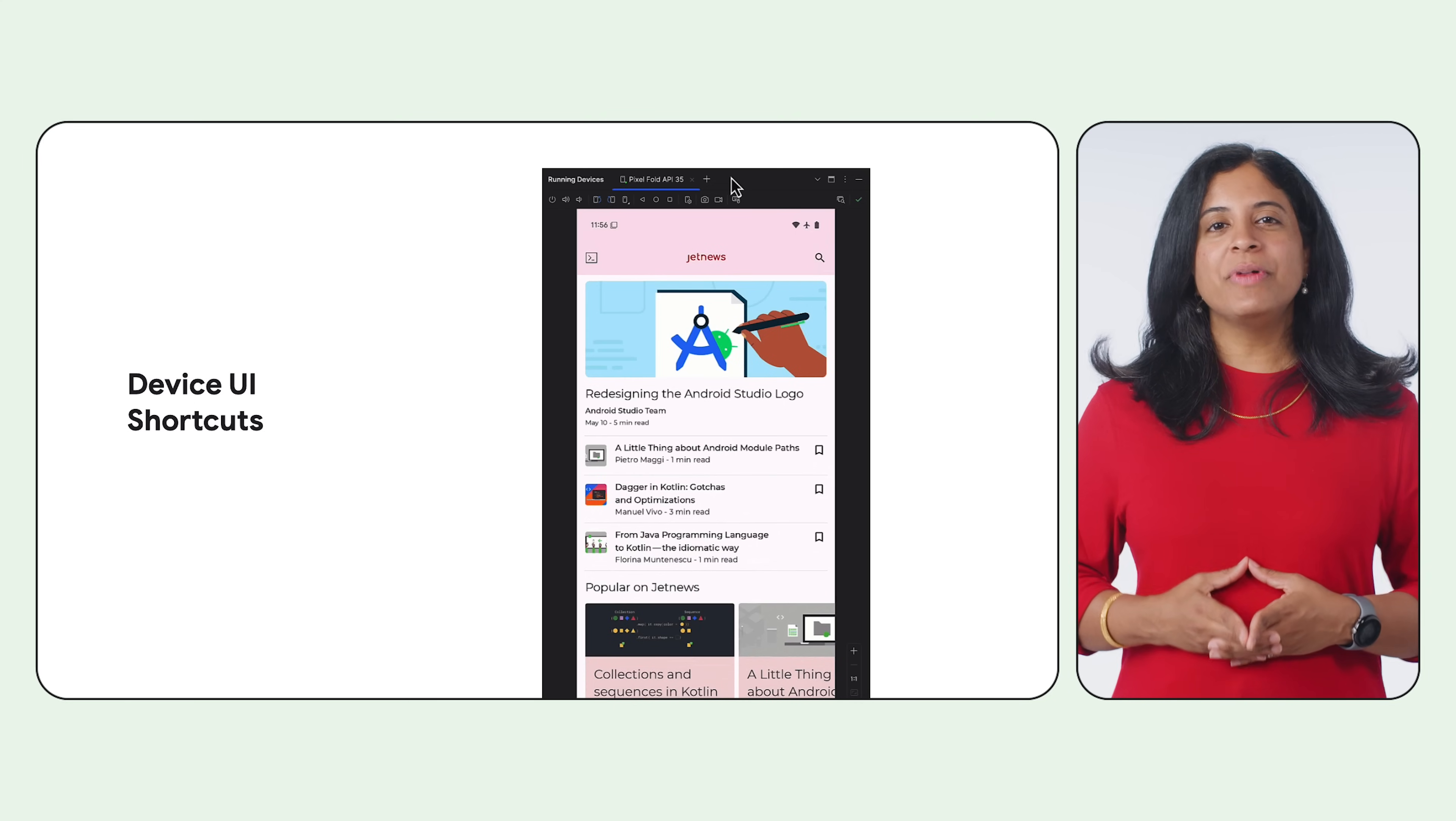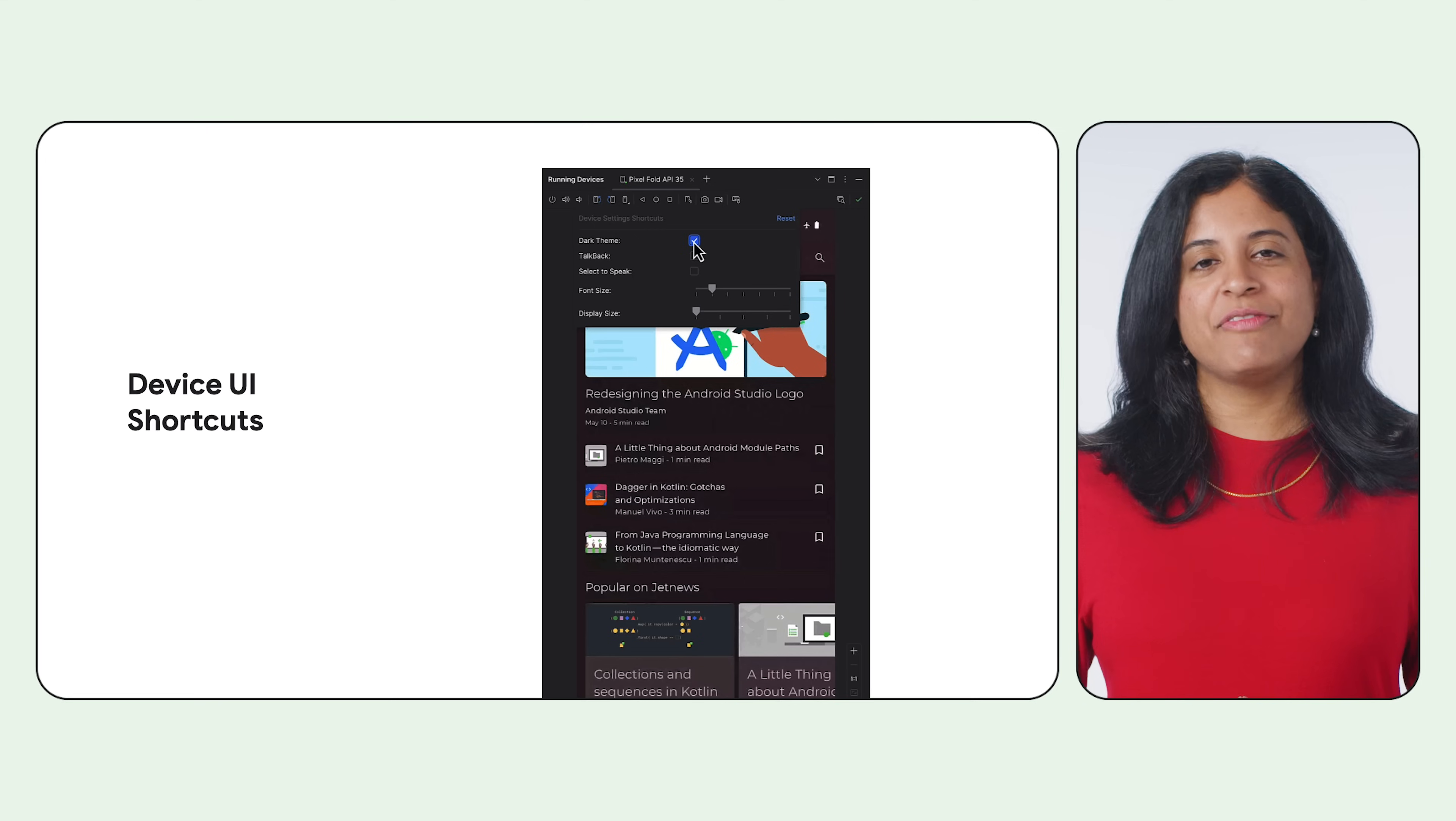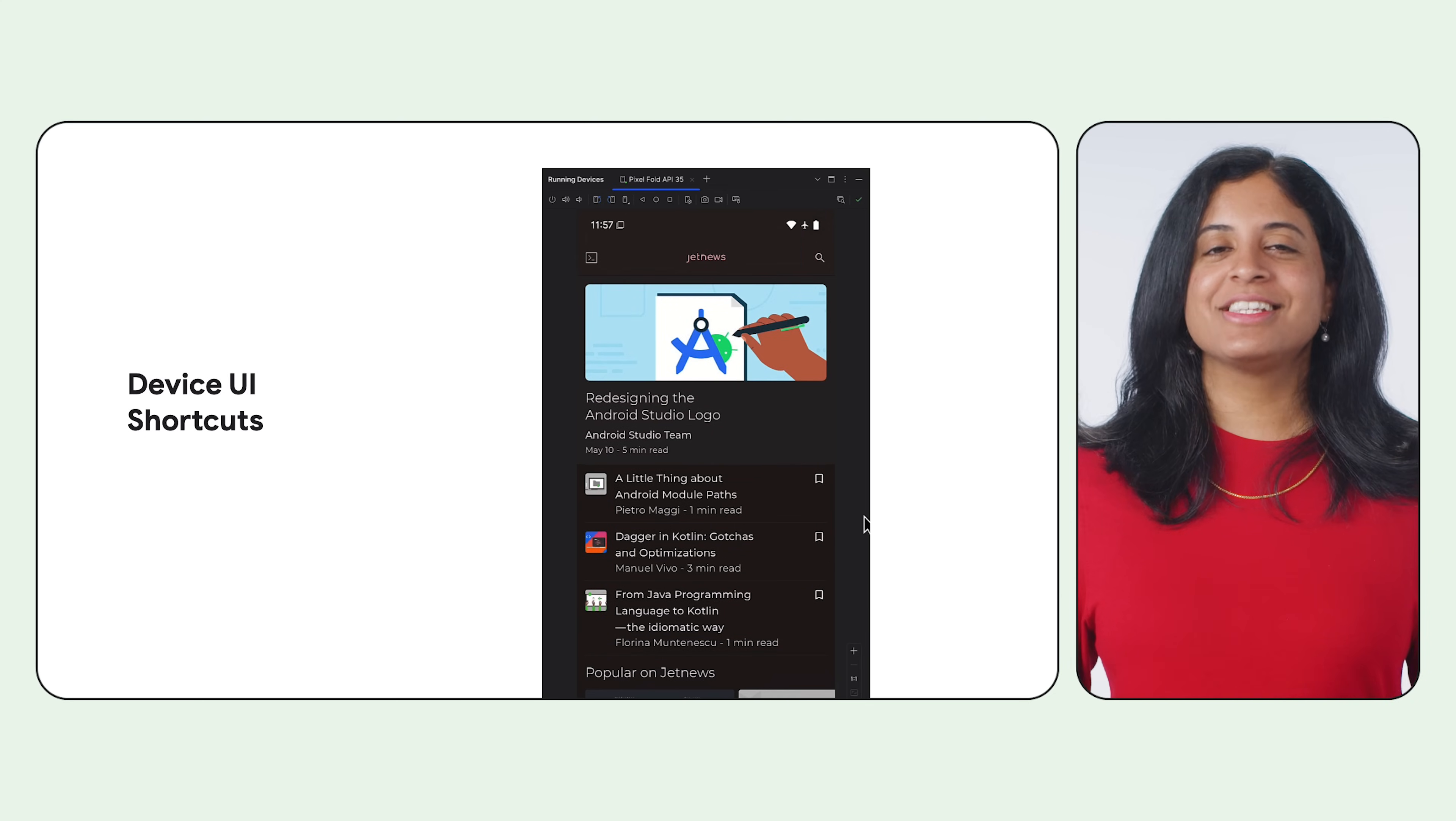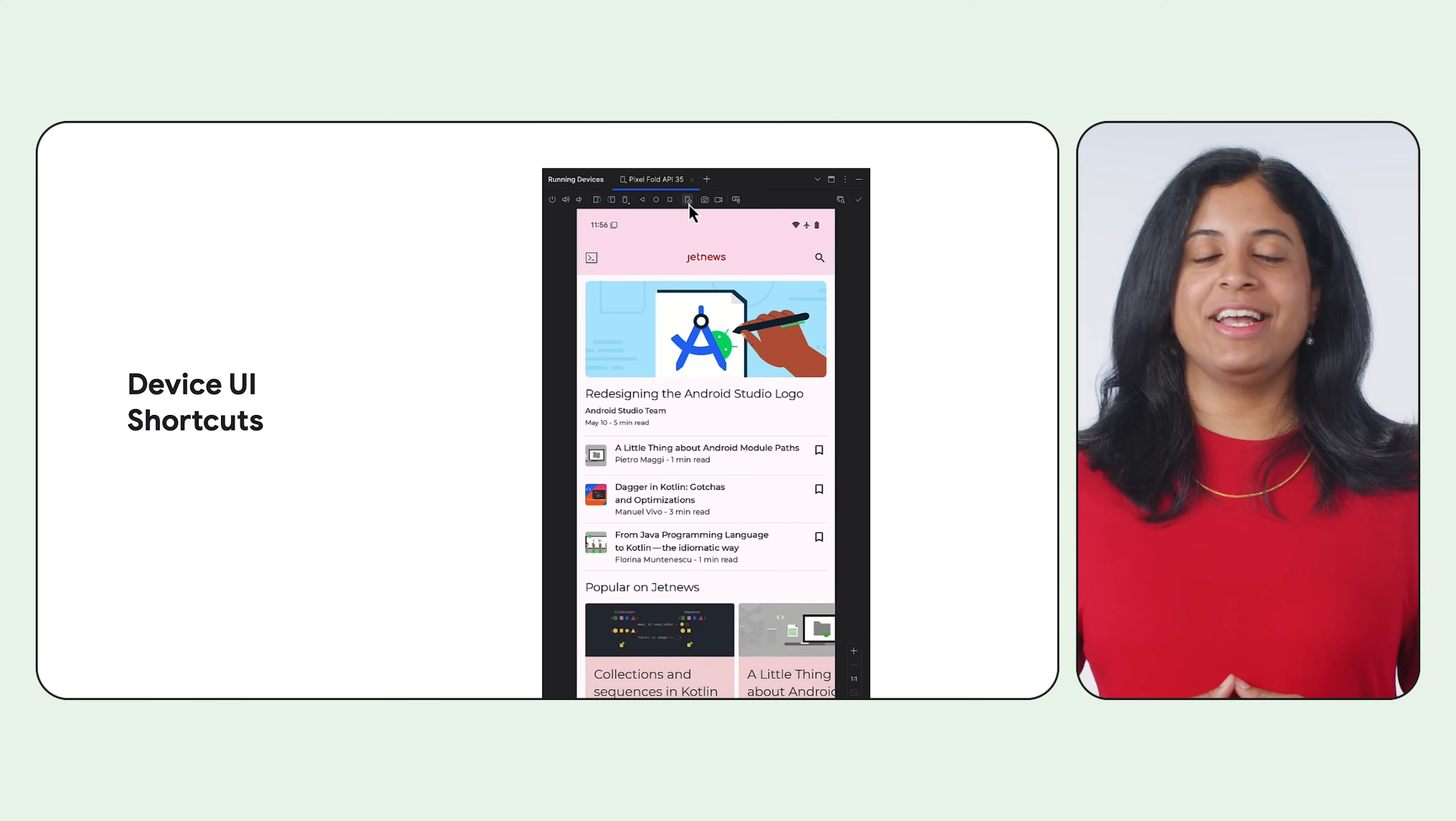To help you build and debug your UI, we have introduced device UI shortcuts in the Running Devices tool window in Android Studio. Use the shortcuts to view the effect of common UI settings such as dark theme, font size, screen size, app language, and talkback. You can use the shortcuts with emulators, mirrored physical devices, and devices streamed from Firebase Test Lab. Device UI shortcuts are available for devices running API level 33 or higher.